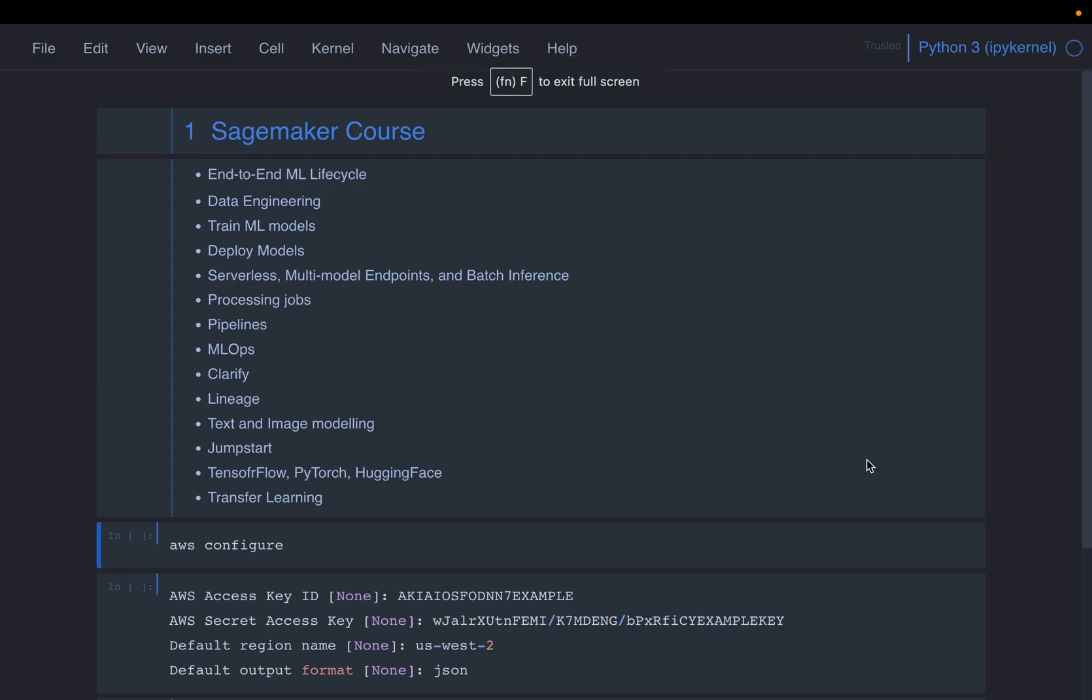Hi friends, this video series is going to be a complete course on SageMaker. SageMaker is a machine learning platform from Amazon AWS.